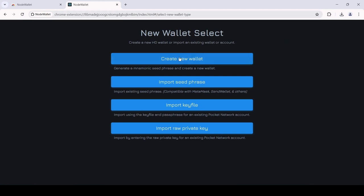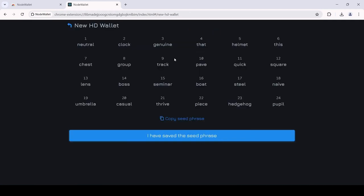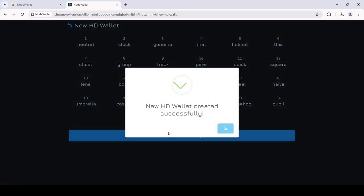The next step is creating a wallet. Make sure to store your seed phrase safely so you don't lose access to your wallet.